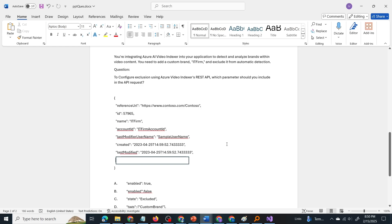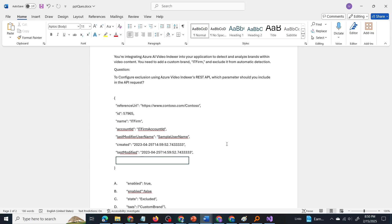Now the question is you are integrating Azure AI video indexer into your application to detect and analyze brands within video content. You need to add a custom brand IT firm and exclude it from automatic detection. Question: To configure exclusion using Azure video indexer's REST API, which parameter should you include in the API request?